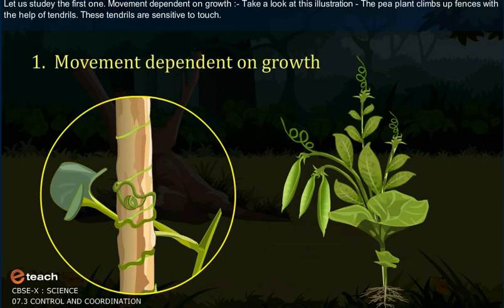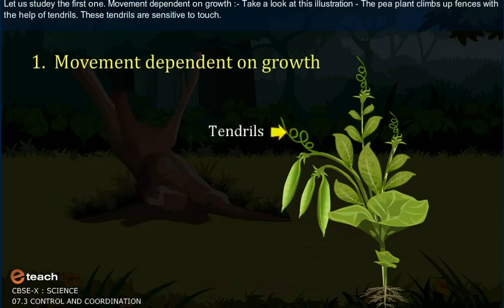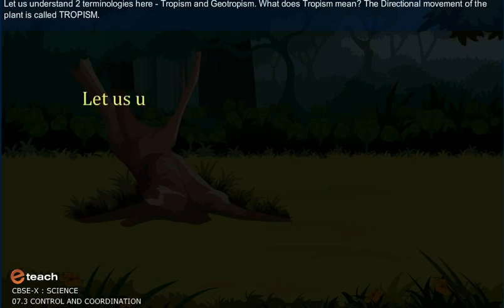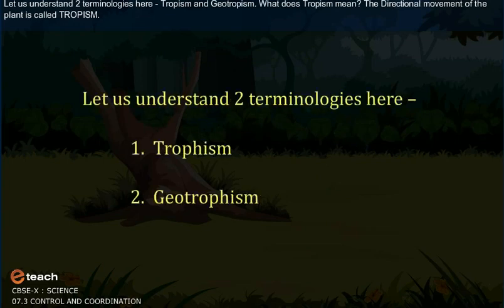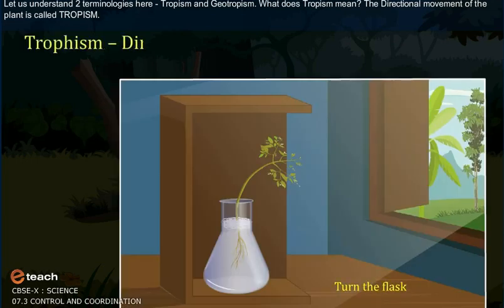Take a look at this illustration. The pea plant climbs up fences with the help of tendrils. These tendrils are sensitive to touch. Let us understand two terminologies here: tropism and geotropism.